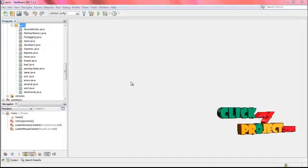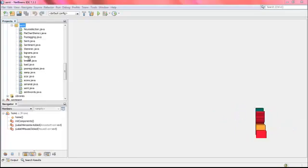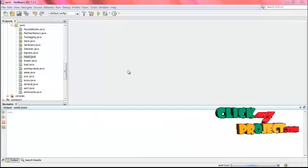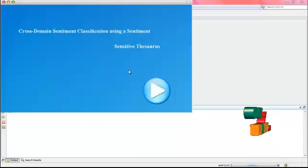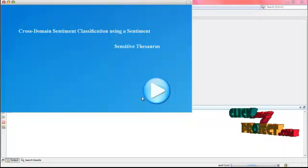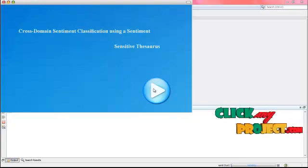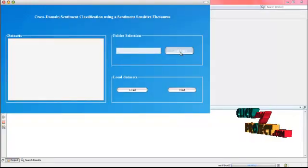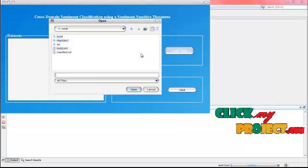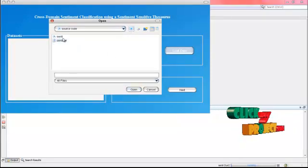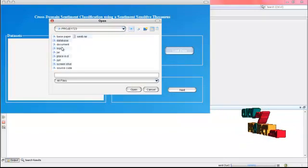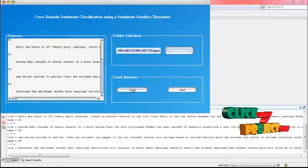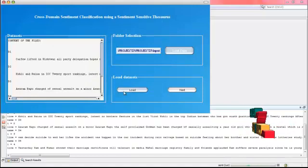Let's see the execution of the process. First, run the dataset — click Home.java. This is the welcome screen of the browser domain sentiment. Click the next button. Now we are going to choose some data; we choose the input as the process. Click input and load the datasets. These are the datasets of the sentiment analysis.